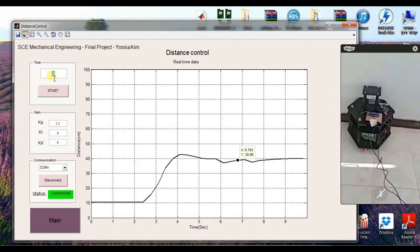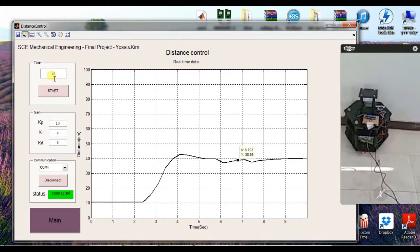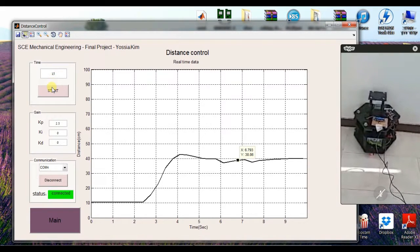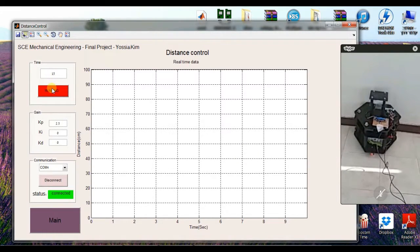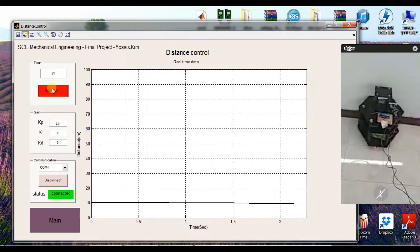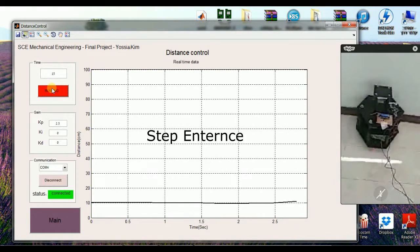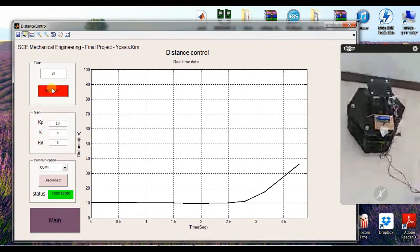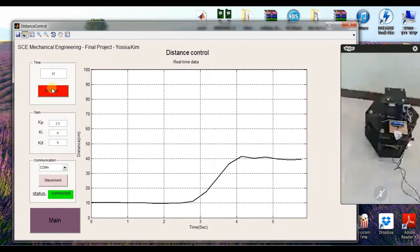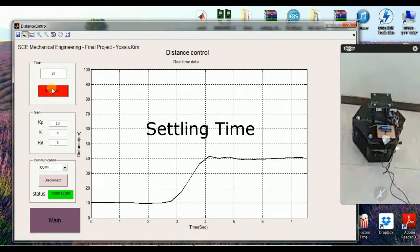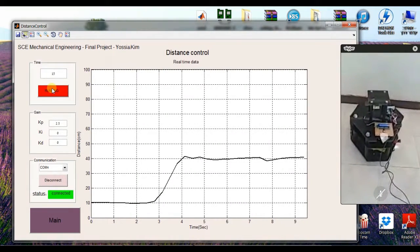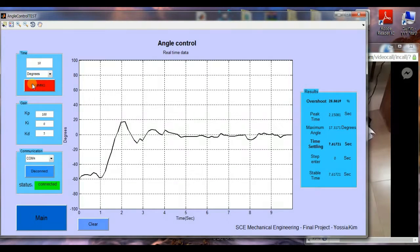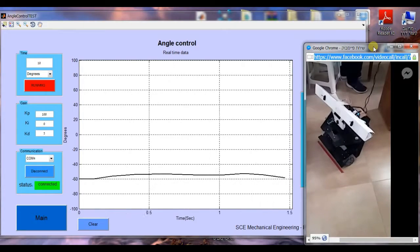In the next video you will see experiments for the distance control for the robot which allow me to see the overshoot and settling time and later on compare it with theoretical calculations. In this part you can see angle control experiments for the robot.